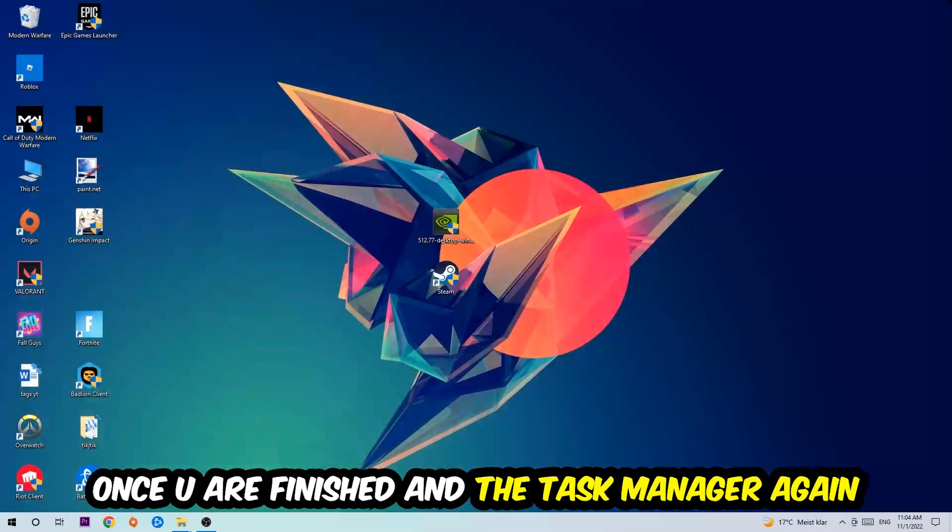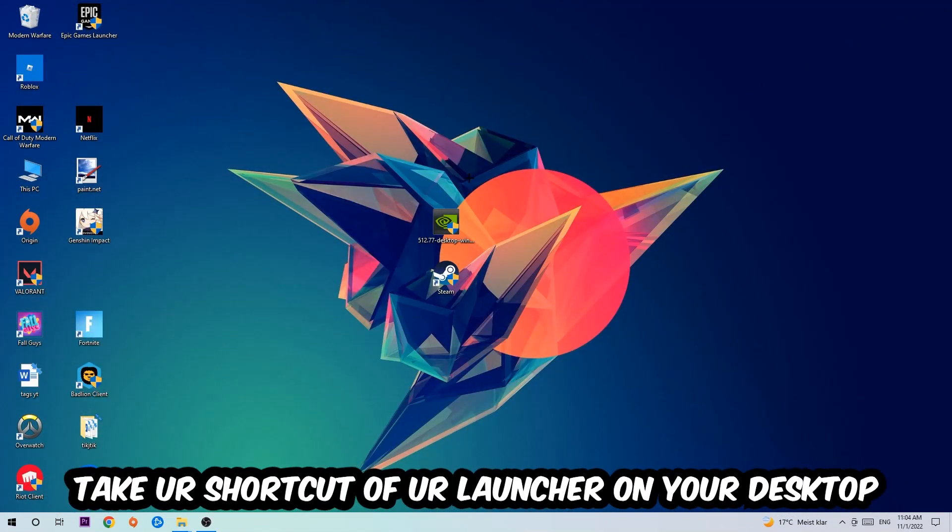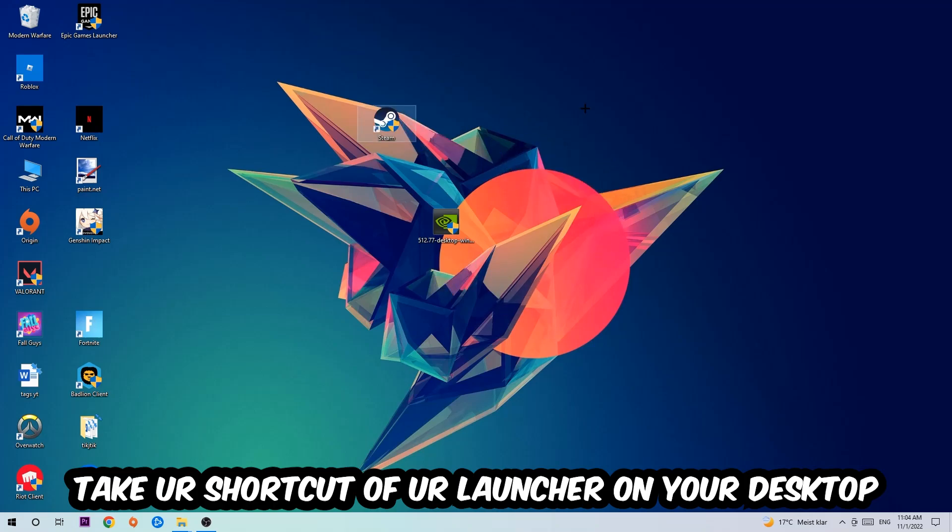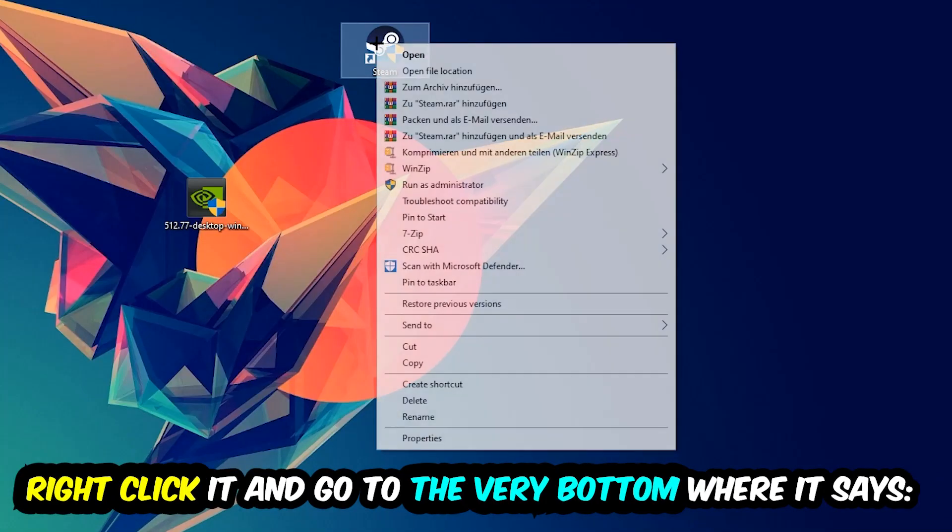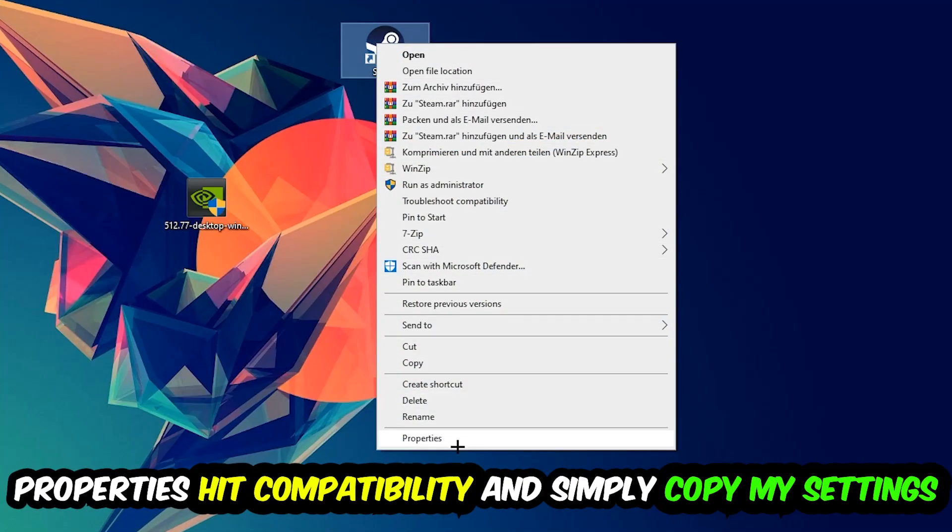The next step is going to be to take your shortcut of your launcher from your Steam or your game shortcut on your desktop. Take it, right-click it, and go to the very bottom where it says Properties. You're going to hit that, hit Compatibility.